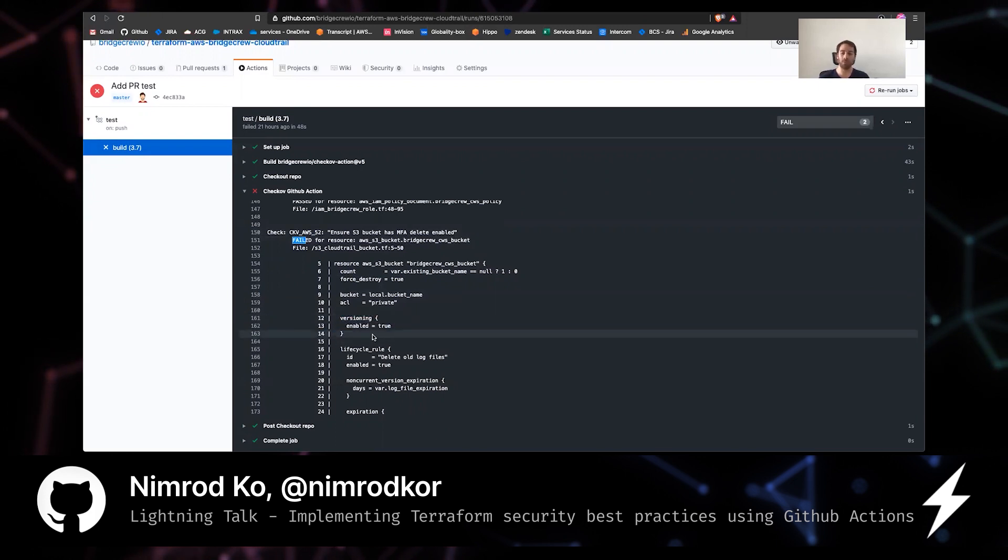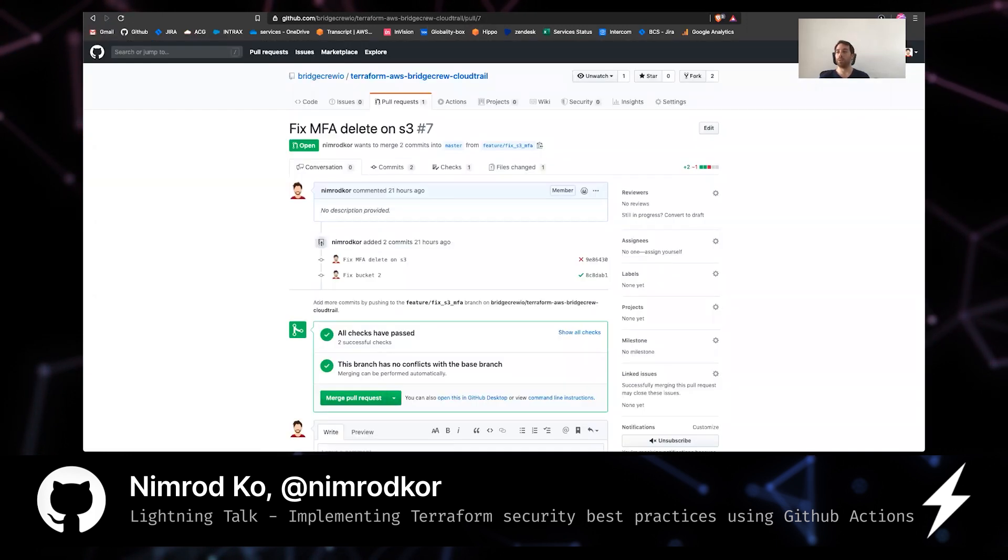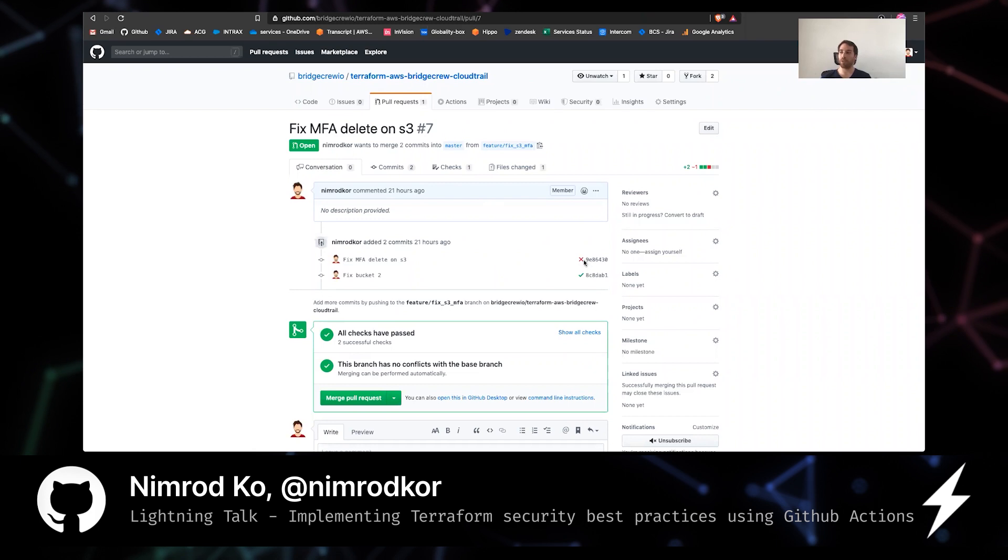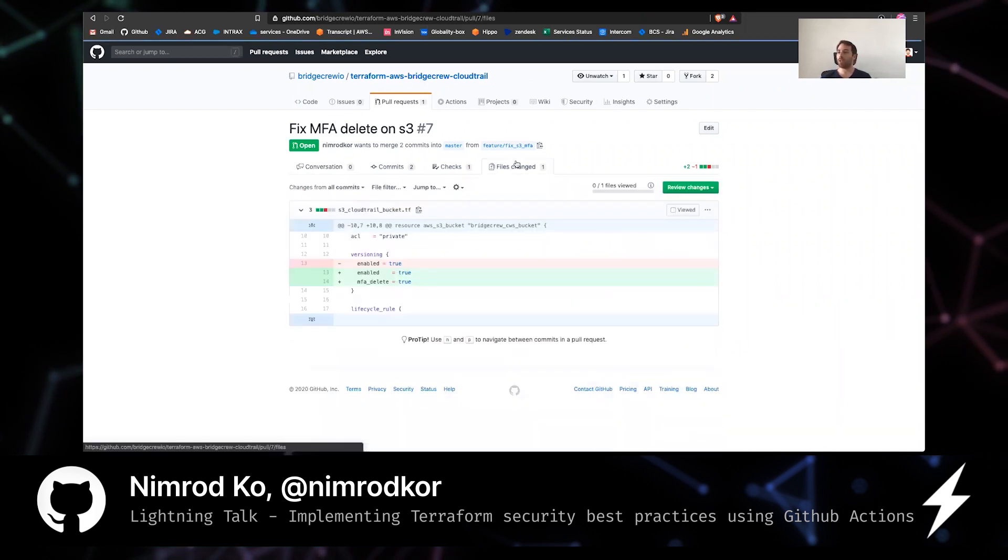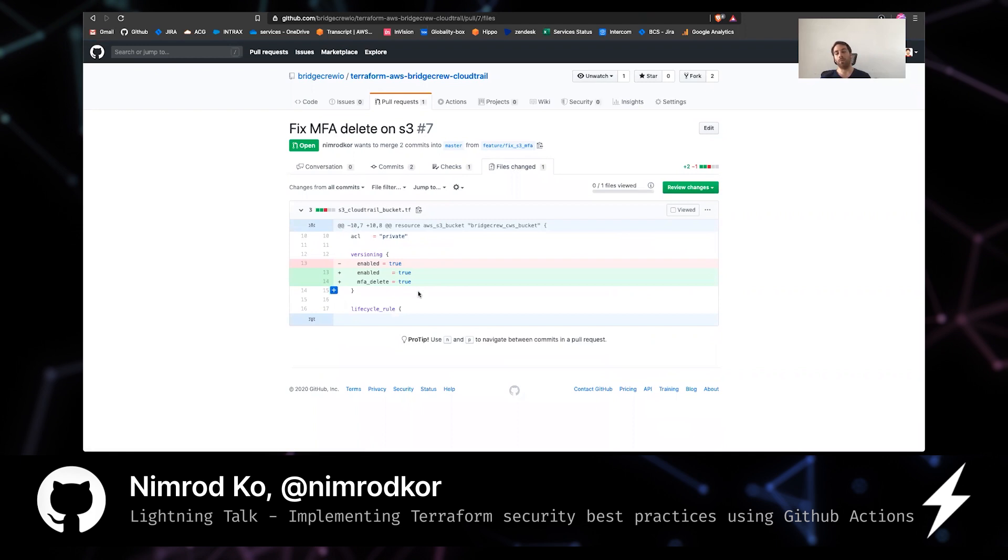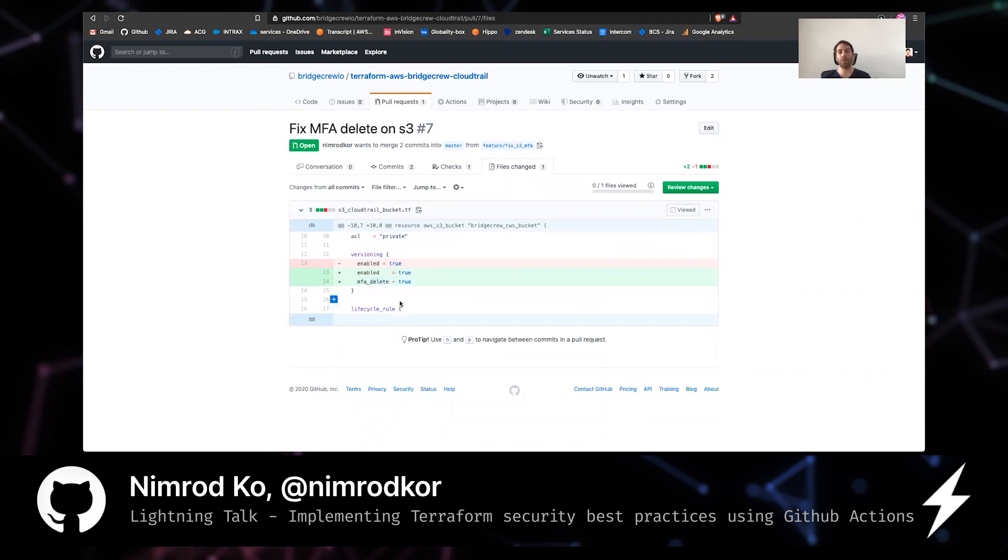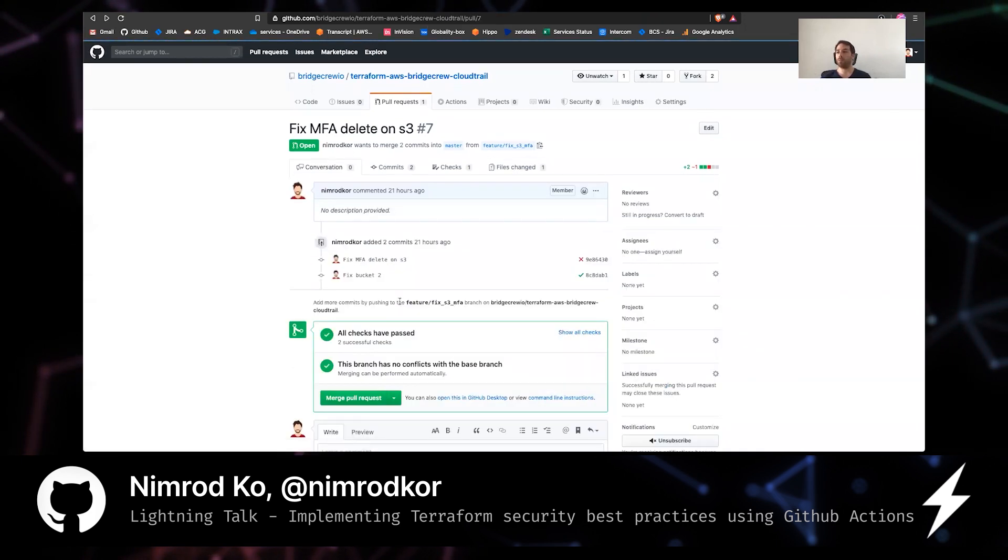Since this is code, let's do it using pull request. So this is pull request I opened to fix it. You can see the first commit did not fix the issue, but the second did and all the change that was added was to add the MFA delete flag. That's as simple as it gets.